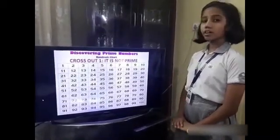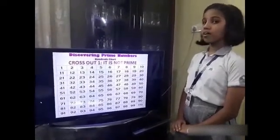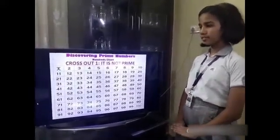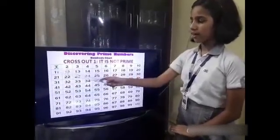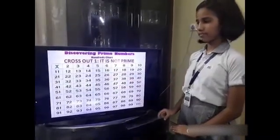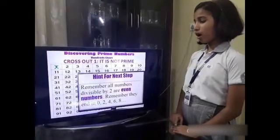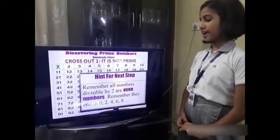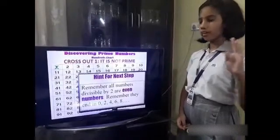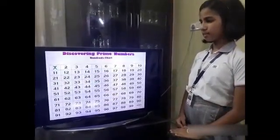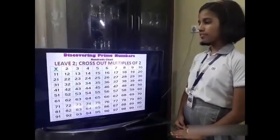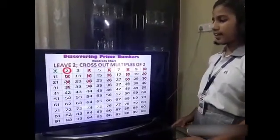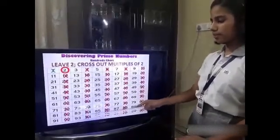Step 1: cross out 1 because it is not prime. Remember friends that 1 is neither a prime nor a composite. See that I have crossed 1 in green. Remember, all numbers that are divisible by 2 are even numbers — they end in 0, 2, 4, 6 and 8. Step 2: leave 2 and cross out the multiples of 2. You can see that I left 2 and crossed out the multiples in red.